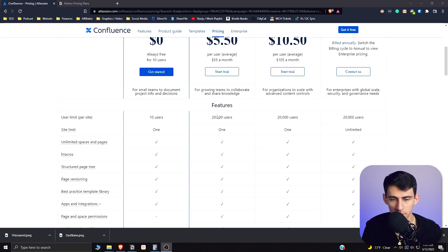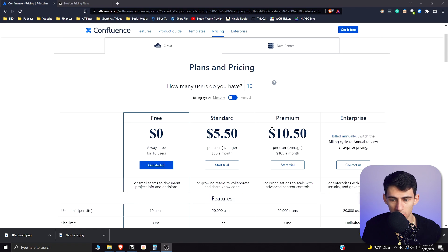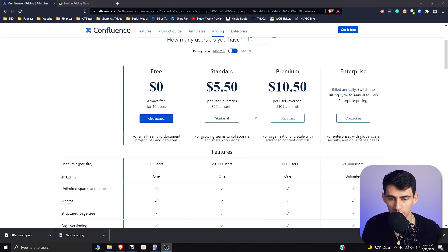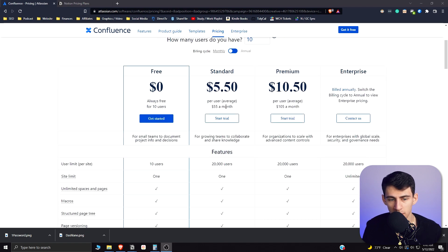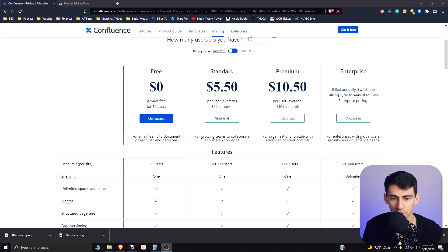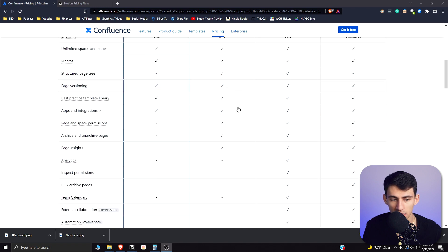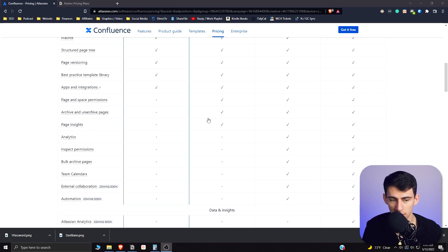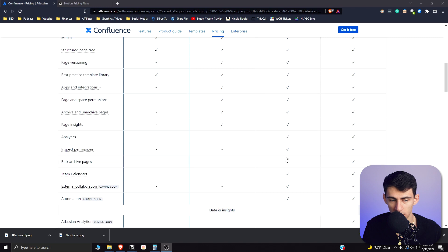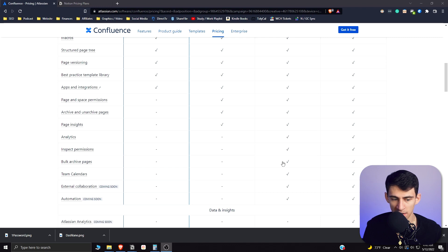From a standard and premium style of things, you have 55 bucks a month for 10 users which is about $5.50 a month per person, and then $10.50 or $105 a month for premium. The differences there are things like archiving pages, page permissions, and then team calendars and whatnot on the pro version as well as automations.